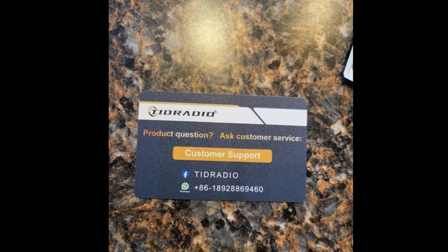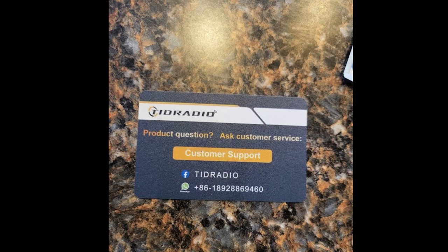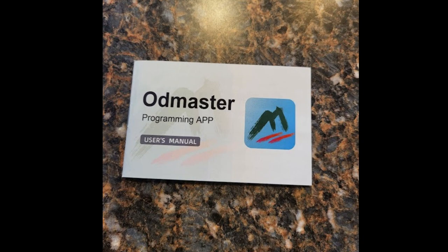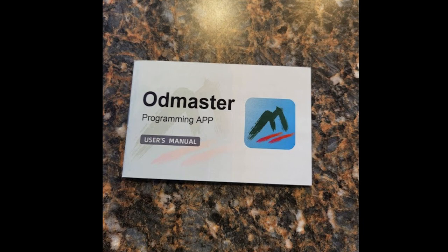One of the things that you'll also see in this app is there's kind of chat rooms, and I've seen some responses from TID Radio on issues that people were having with the product, and they went in there and gave them tech support via the chat on the app.